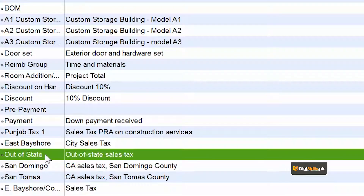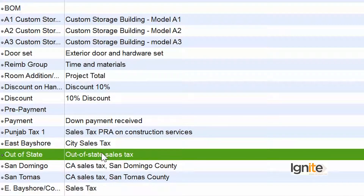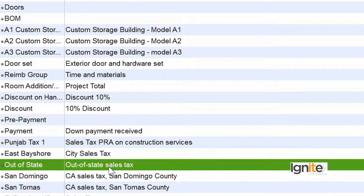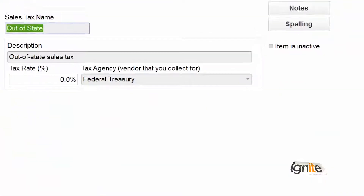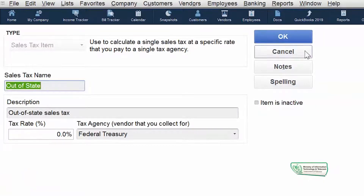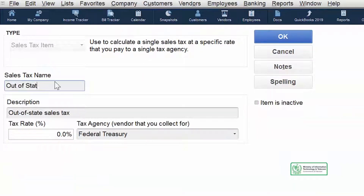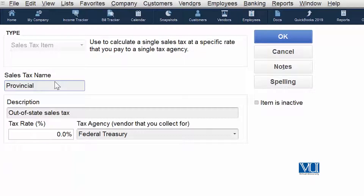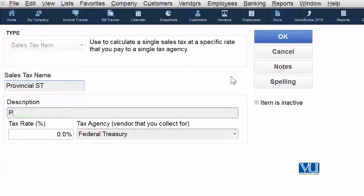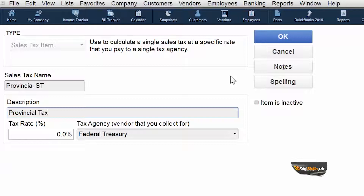We want to give this sale tax a name that immediately tells us which agency we are collecting it on behalf of. There are two ways: right-click or double-click — either way the item will open for editing. Inside, all the information we defined earlier is present. We are now renaming it as 'Provincial ST' — since this is a provincial or state-level tax — and assigning it a default value of 5%.